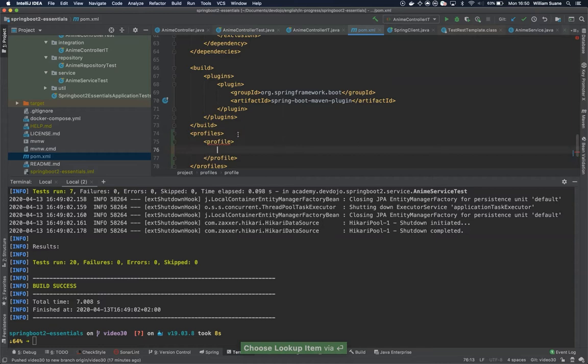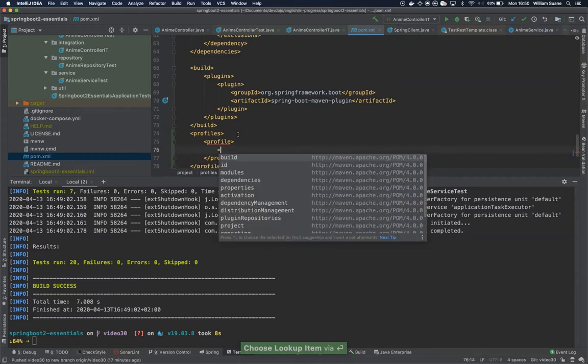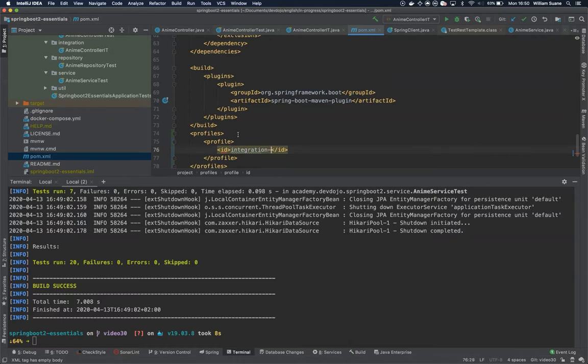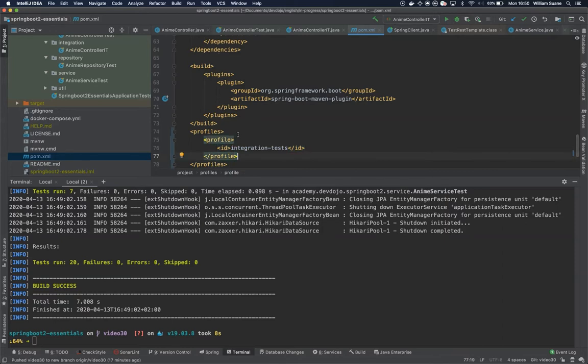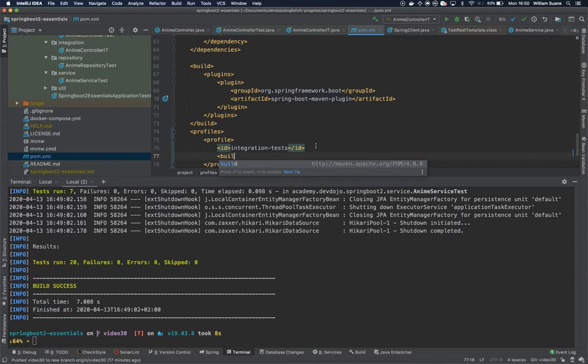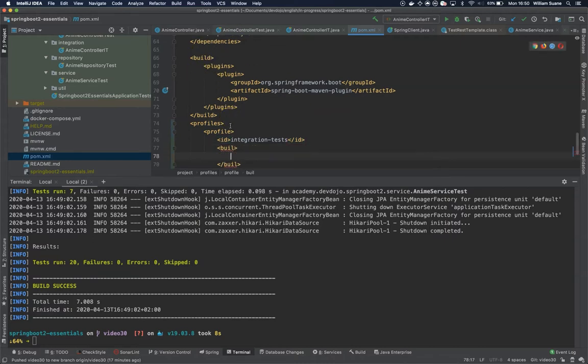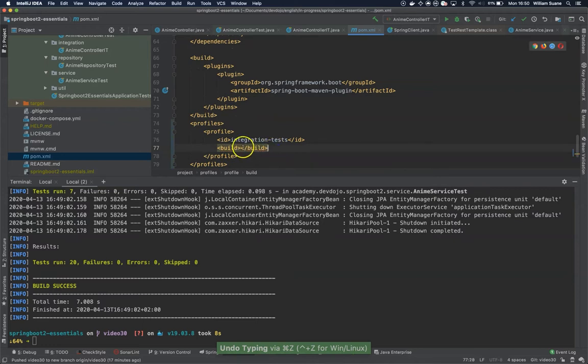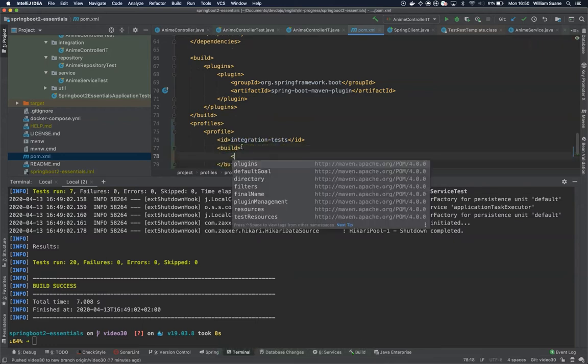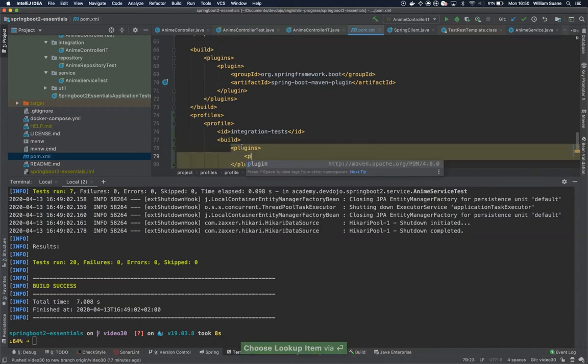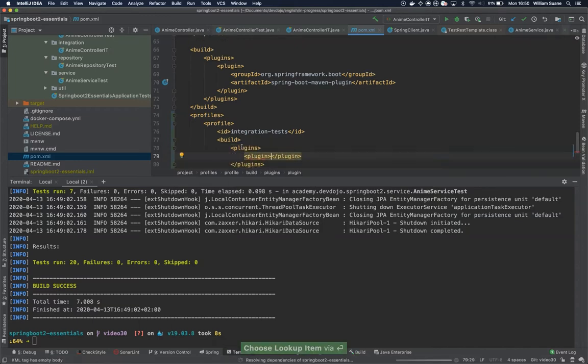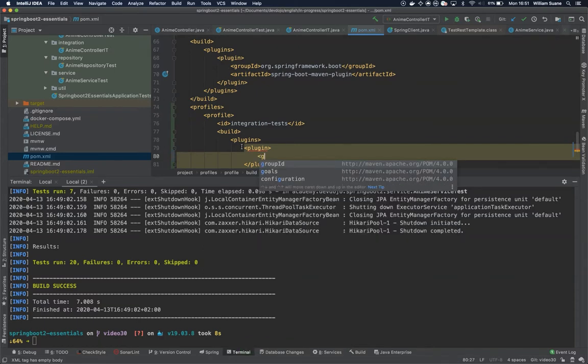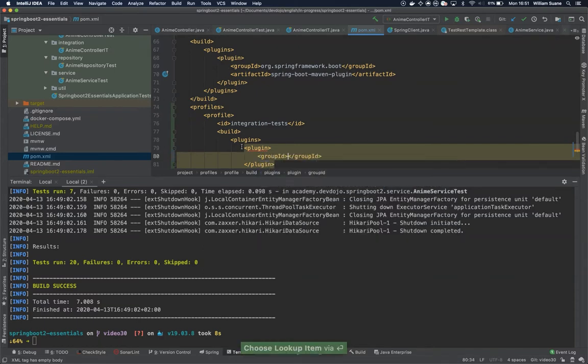So for example the ID of this one will be integration-tests. And then inside this profile we can create basically the same one as we have here - build, and inside the build the same plugins, and then plugin. And then we would like to use the surefire so it's org.apache.